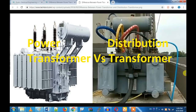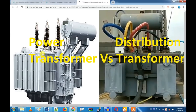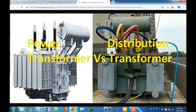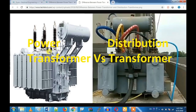So now there is a power transformer here, and now there is a distribution transformer. For example, if you have a roadside substation, a power plant, or anything in a residential area, that is a distribution transformer. The maximum voltage rating is 33 kV or in that range.